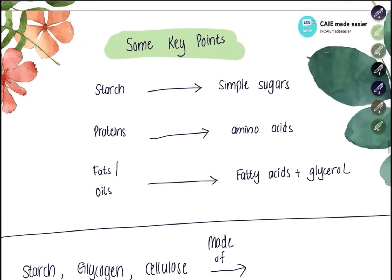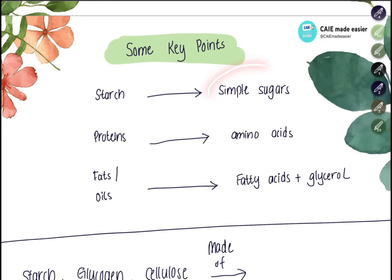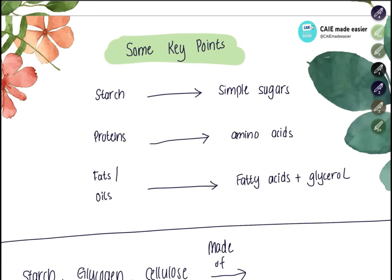In the human body, different substances are broken down by specific enzymes. Starch is broken down into simpler sugars by amylase. Proteins are broken down into amino acids by protease. Fats and oils are broken down into fatty acids and glycerol by lipase. All of these enzymes are present in different regions of the digestive system.